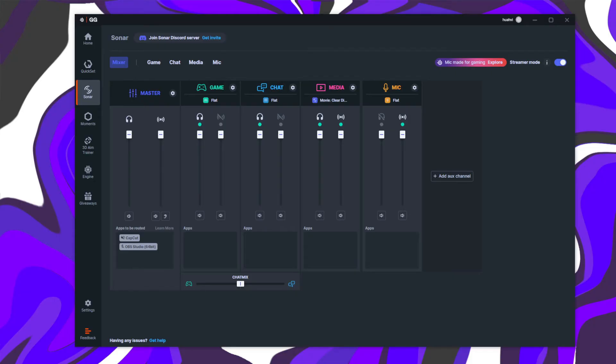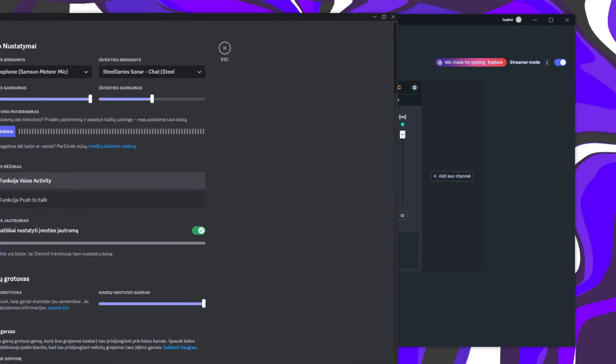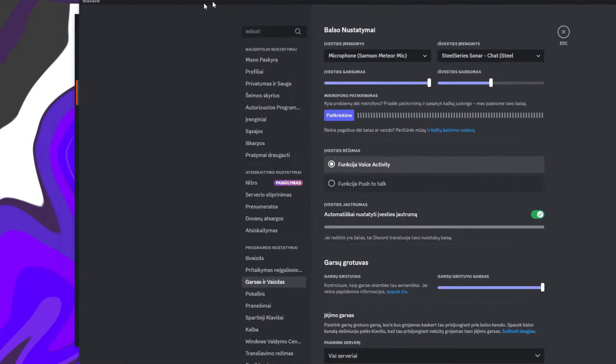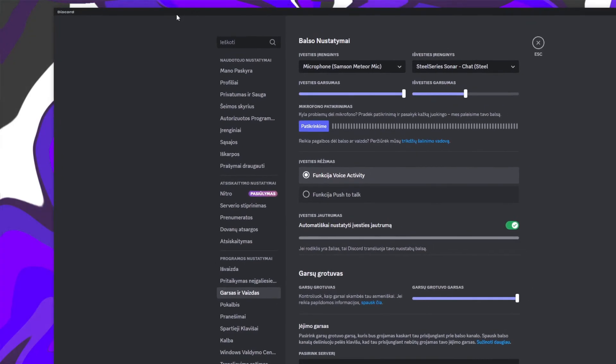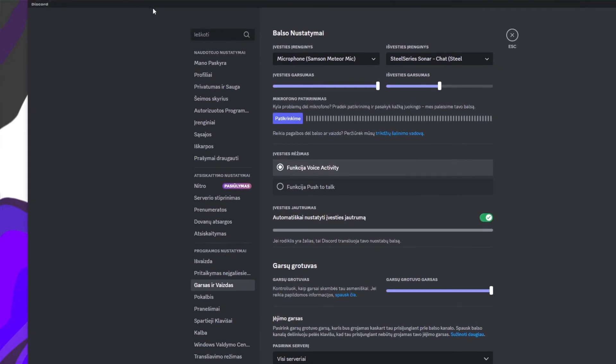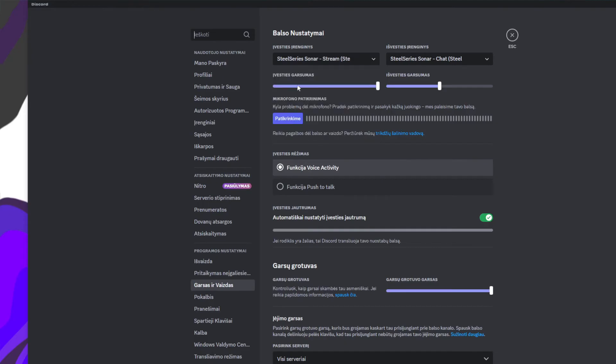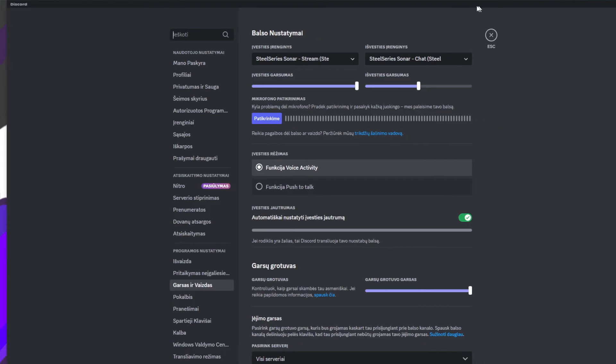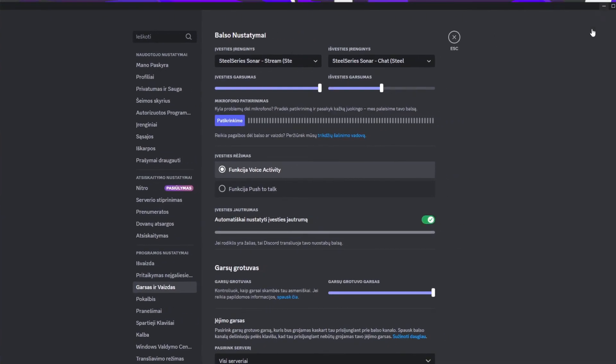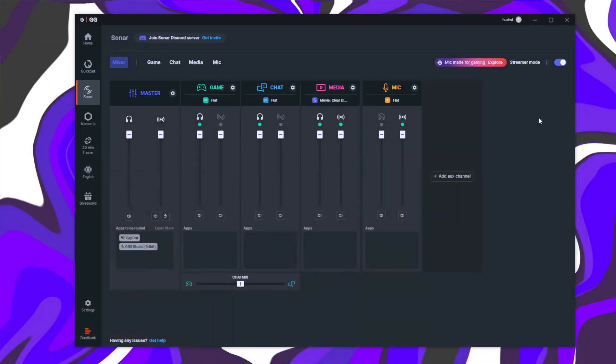Finally, open Discord, go to Voice and Video settings, and change the input device to Sonar Stream. This will send the configured stream audio to Discord as your microphone input. You may need to disable noise suppression and echo cancellation in Discord to ensure smooth music playback.